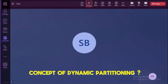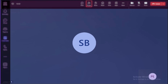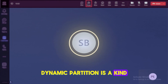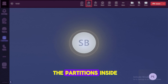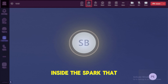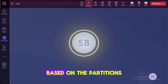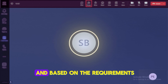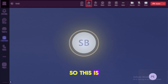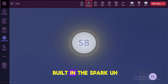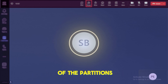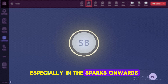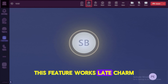Can you explain the concept of dynamic partitioning? Dynamic partitioning is a concept available in Spark that adjusts partitions based on data size and requirements. It is an intelligent mechanism built into Spark — Spark automatically adjusts the number of partitions. Especially from Spark 3 onwards, this feature works very well.